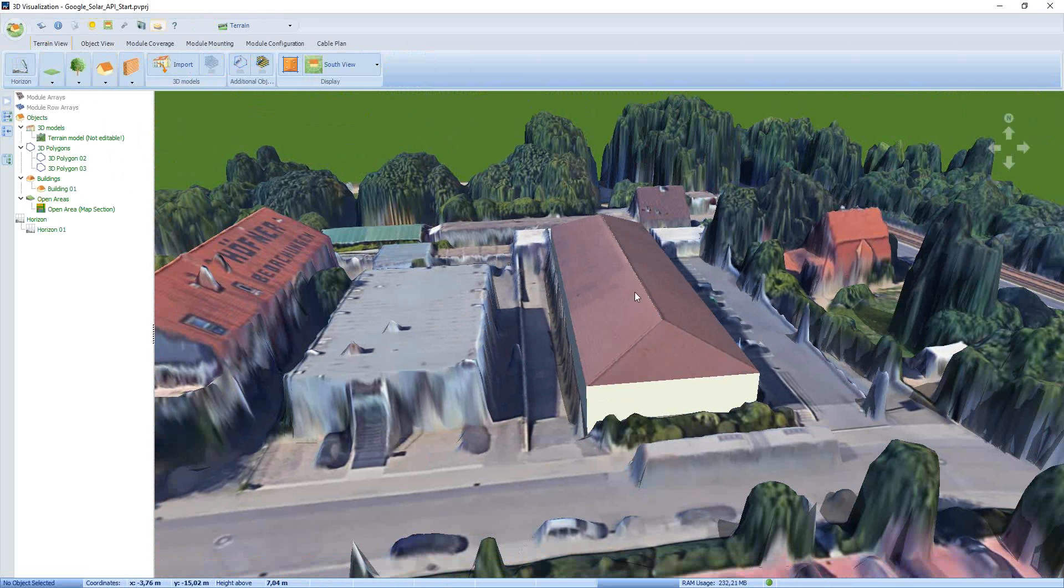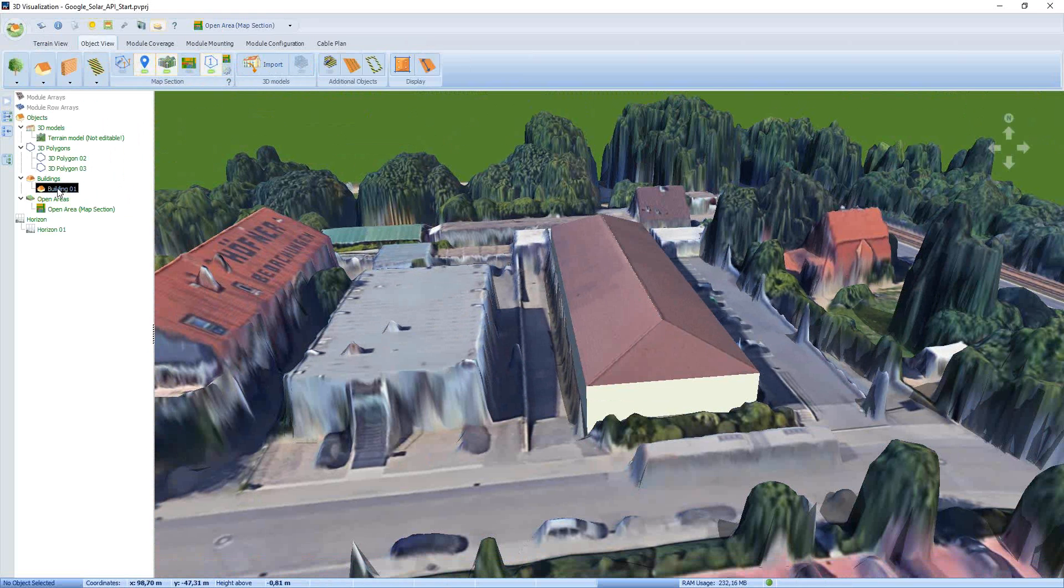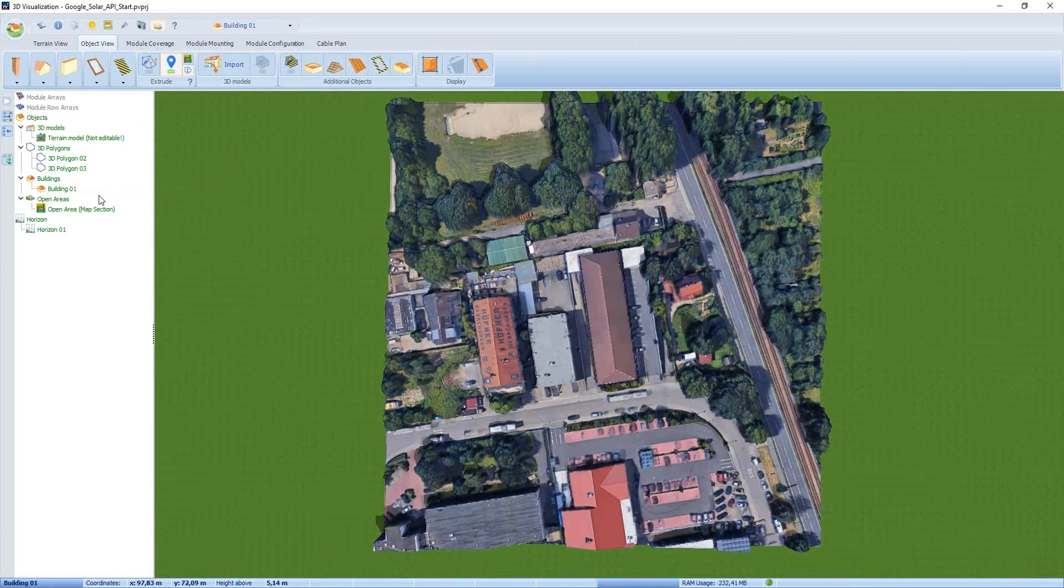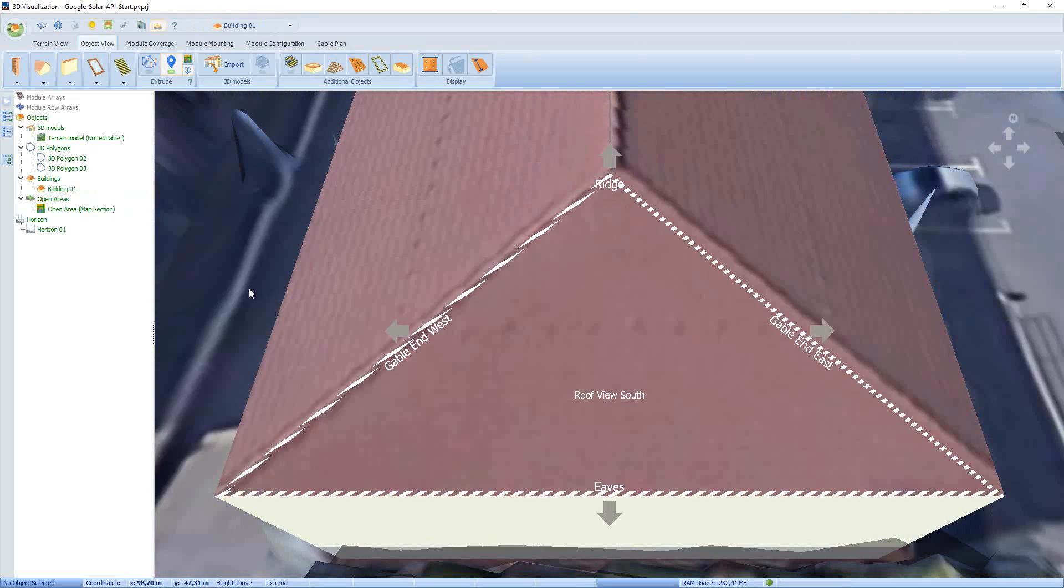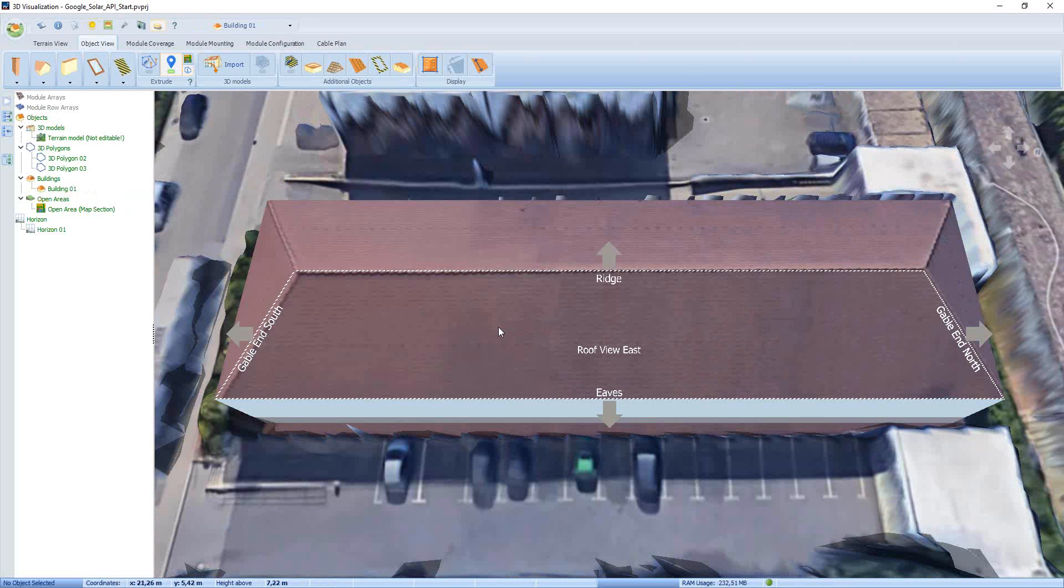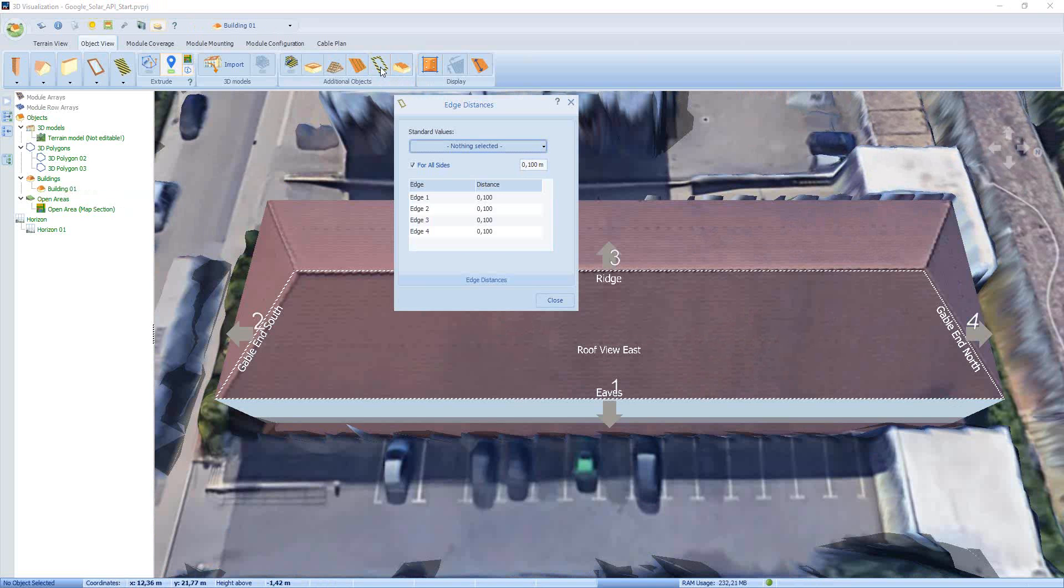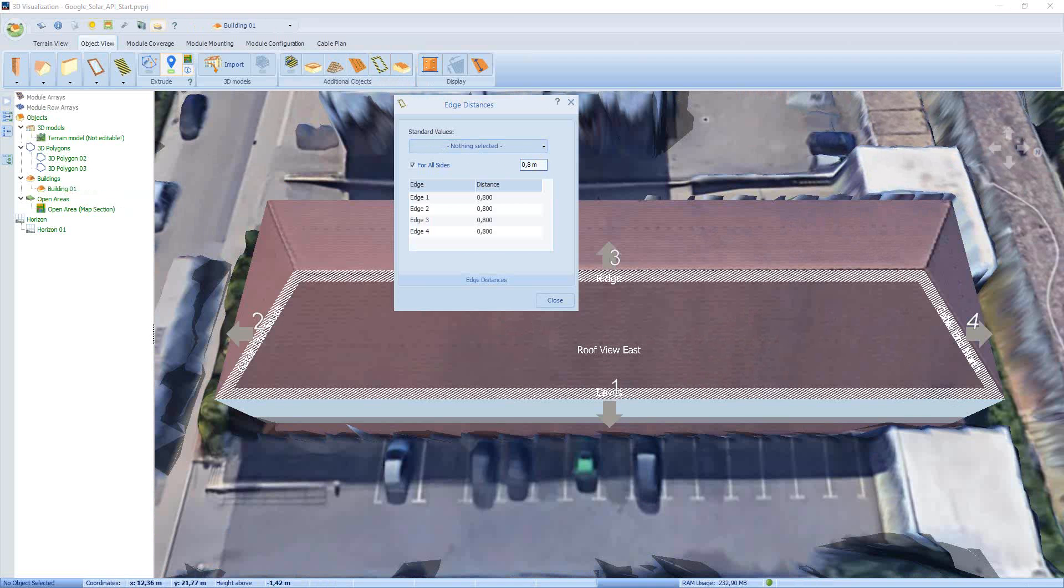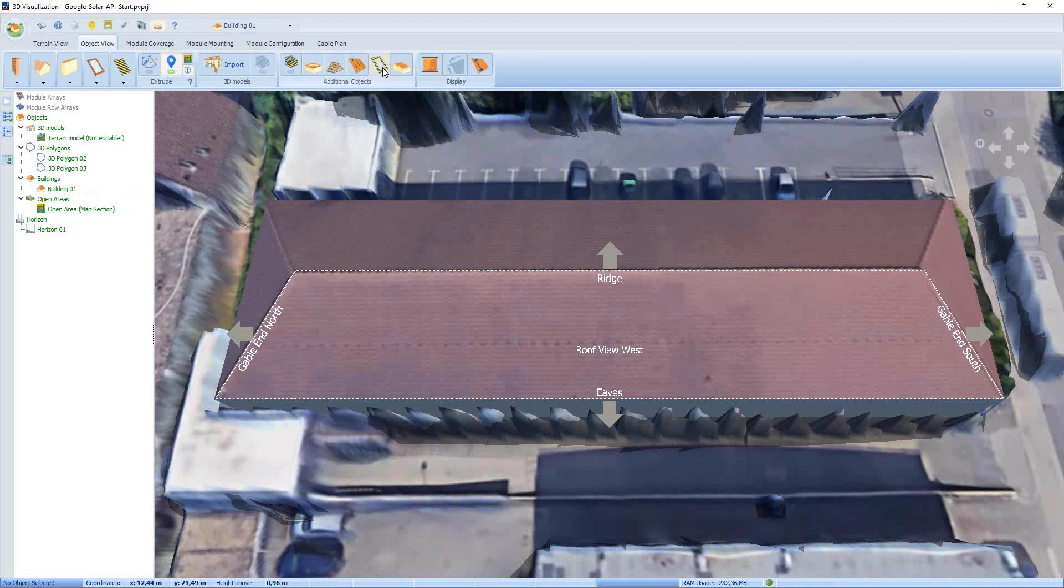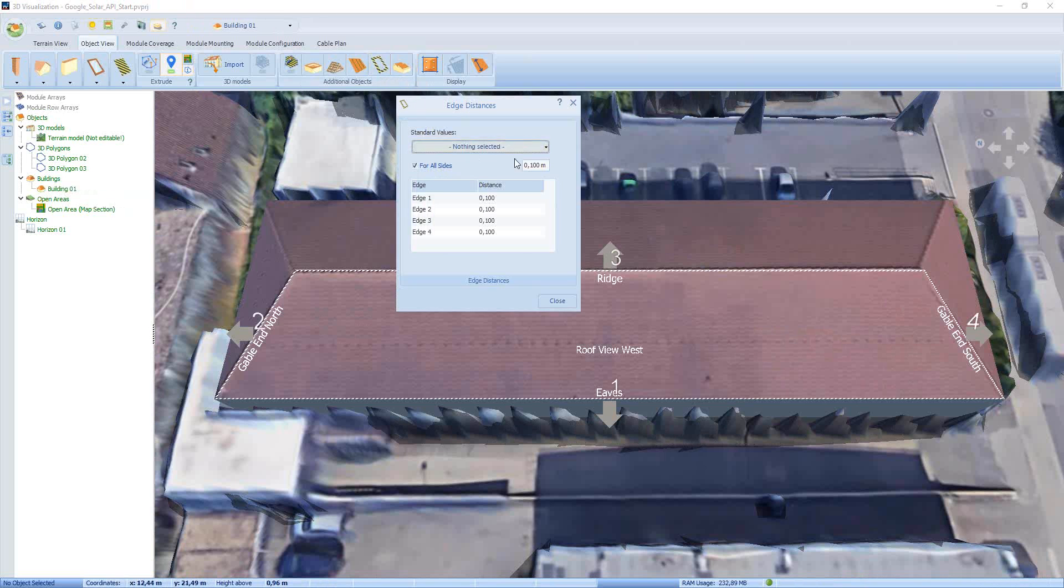Now we would like to cover our building. This means we have to activate the building. This can be done here in the tree view. Activate, here we are. We changed to one of the roof sides we would like to cover. But first we would like to change the edge distance for this. So we are now here in the object view. Click here on Edit Edge Distances. It should be 0.8. Close it. Then we go to the roof view west. We do the same here.